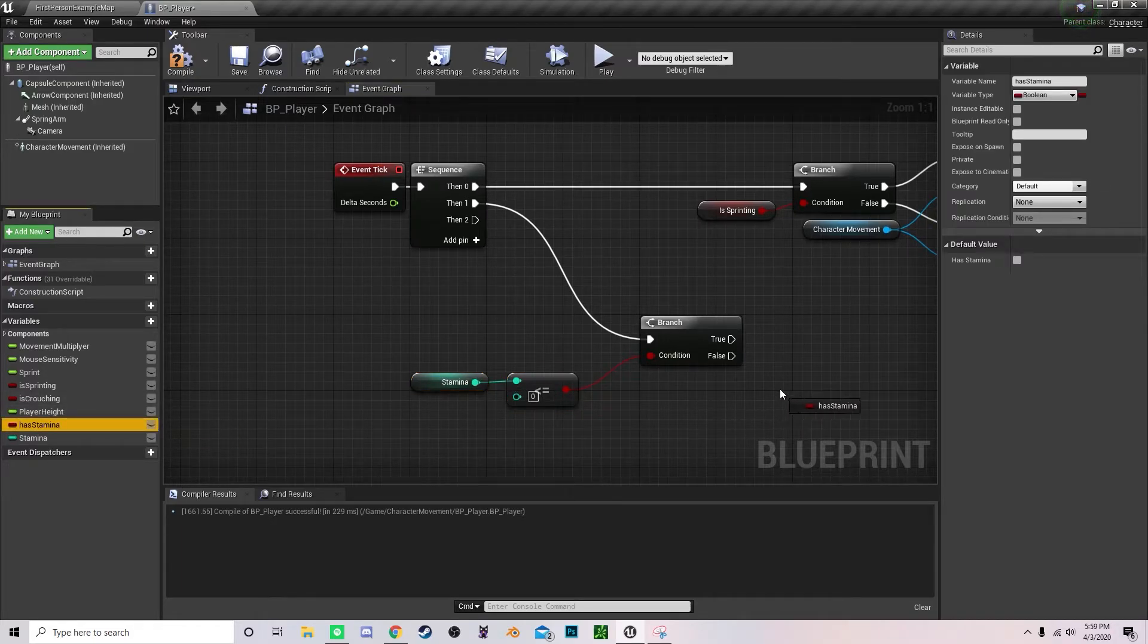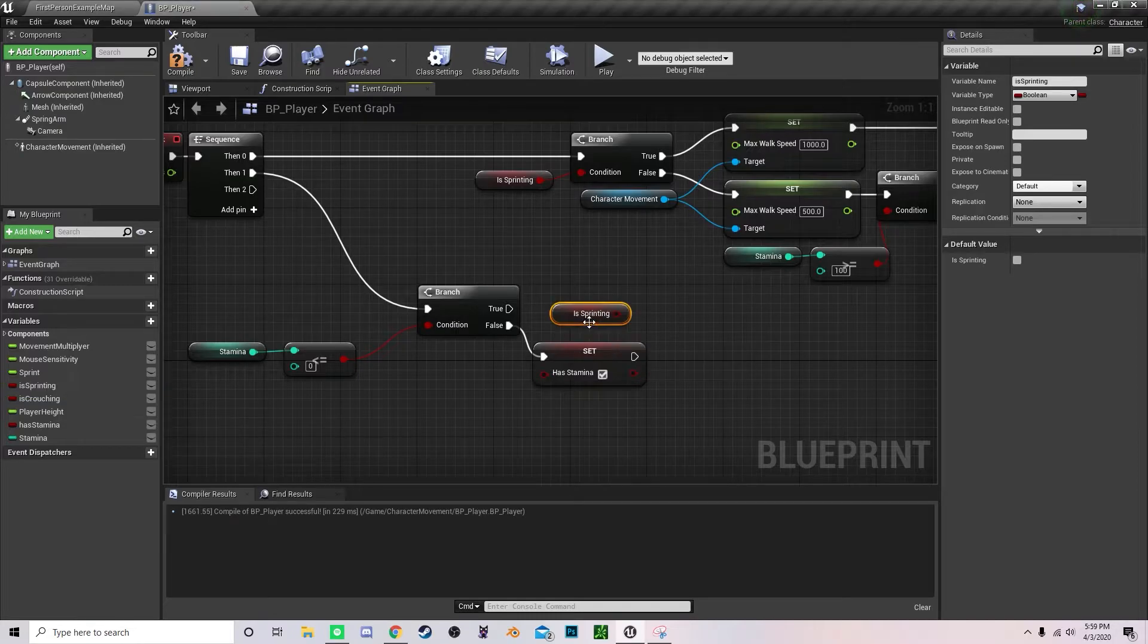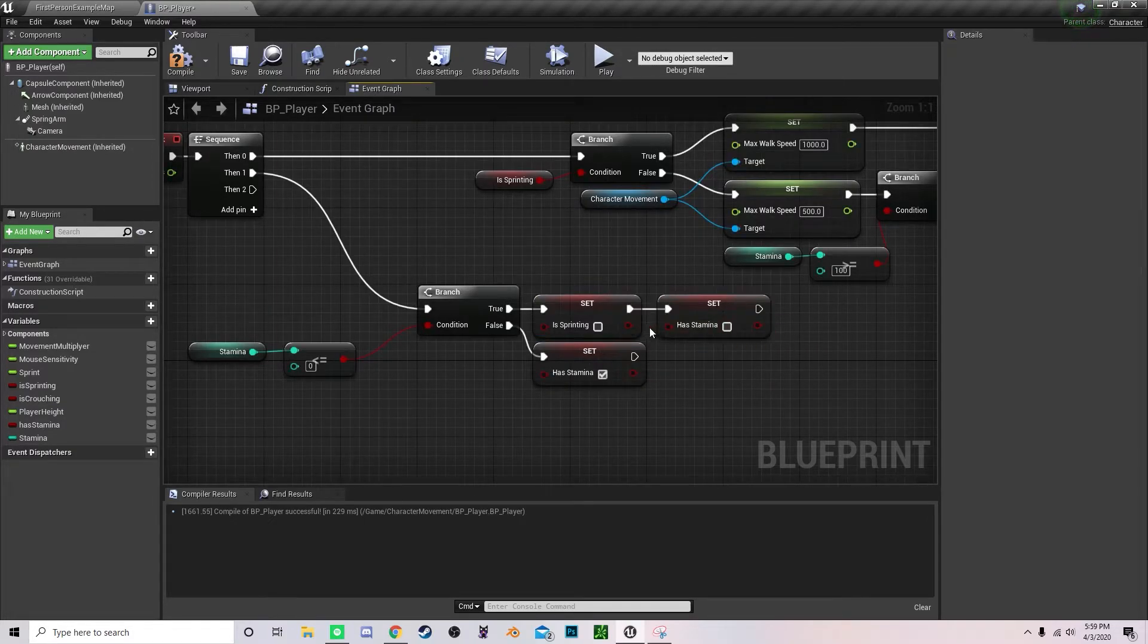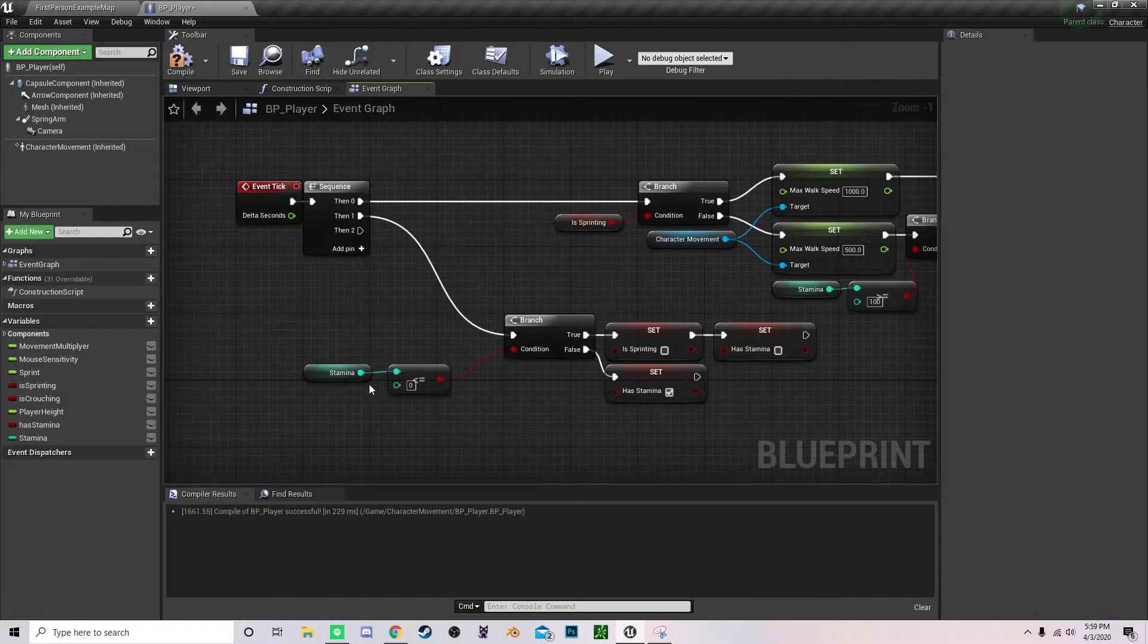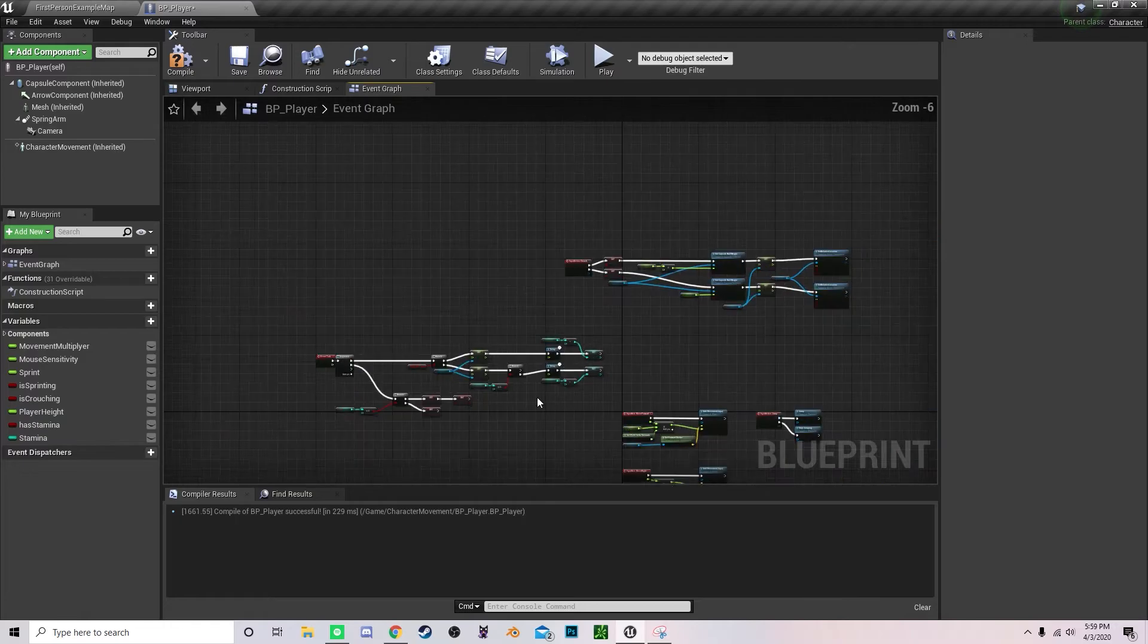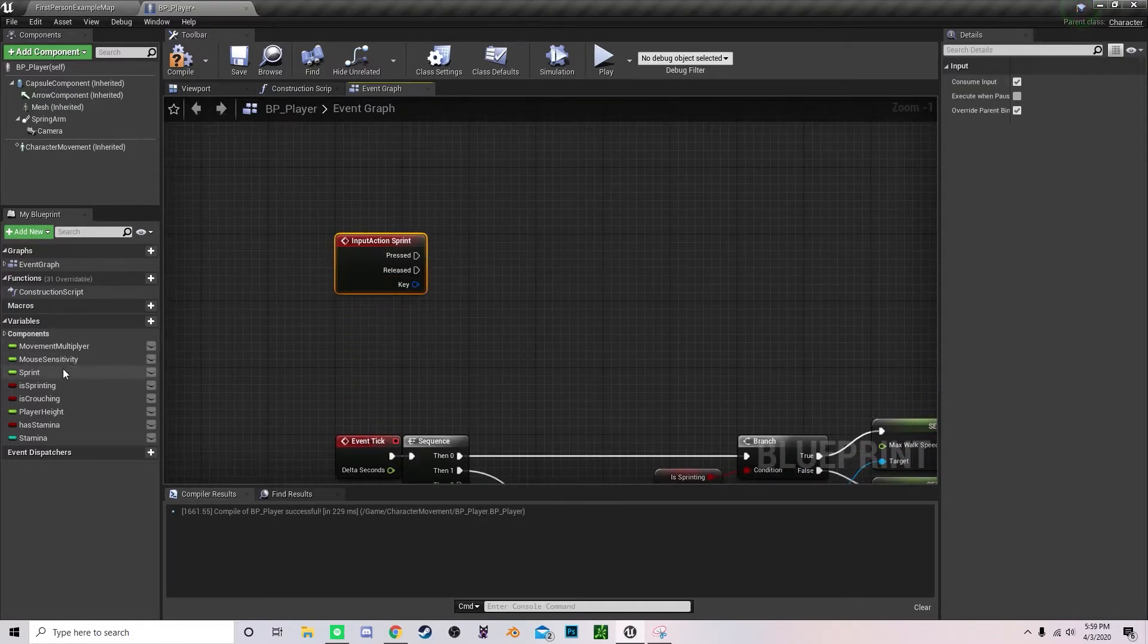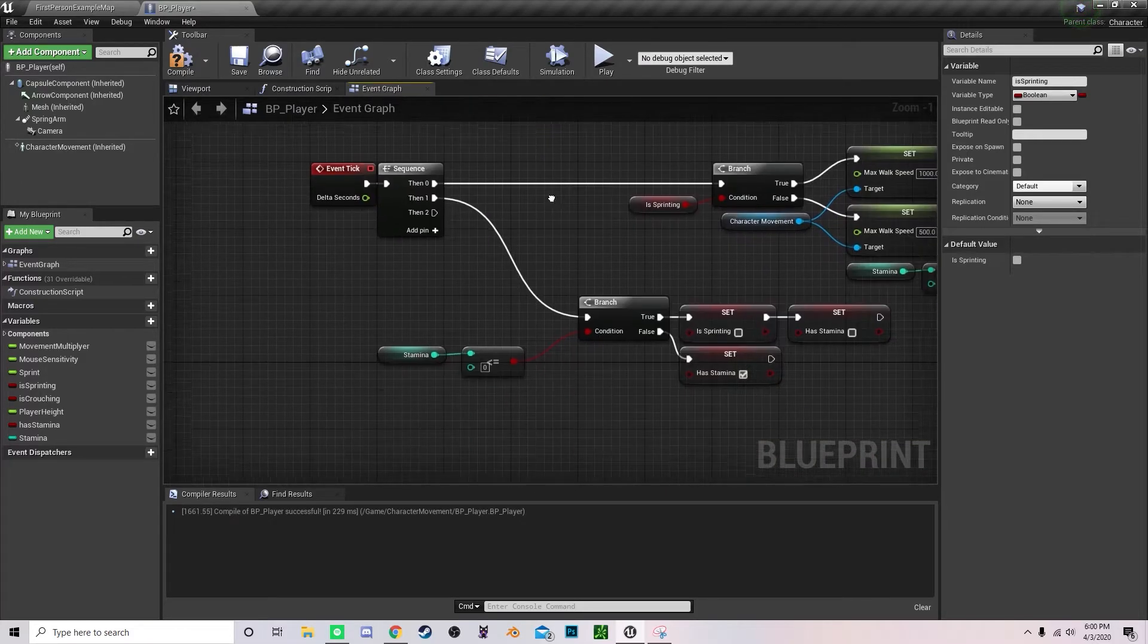So we're going to grab our has_stamina, set that to false, I mean to true. We're going to grab our is_sprinting, set that to false and set that to false. Let's grab another has_stamina right here and set that to false. So if this value is less than or equal to zero, we're not going to be sprinting and we're not going to have stamina anymore. If this value is greater than zero, we're going to have stamina which will then allow us to continue sprinting. I need to now recreate this sprint is_sprinting. Set that to true and set this to false.